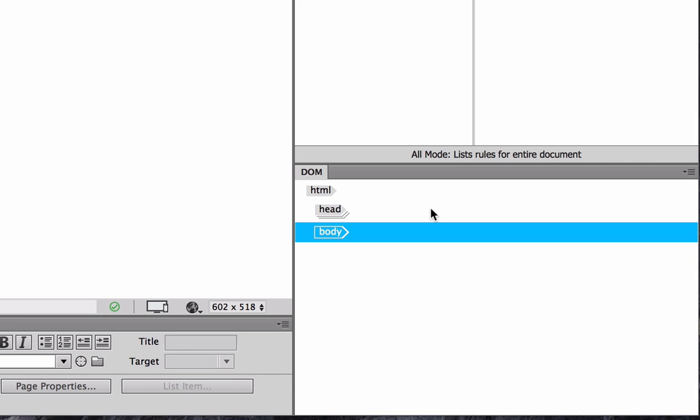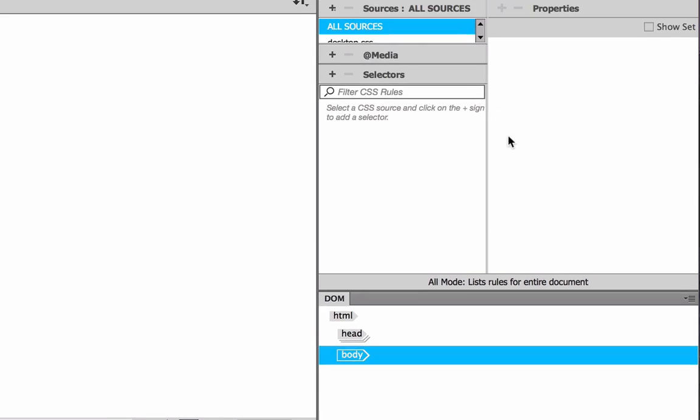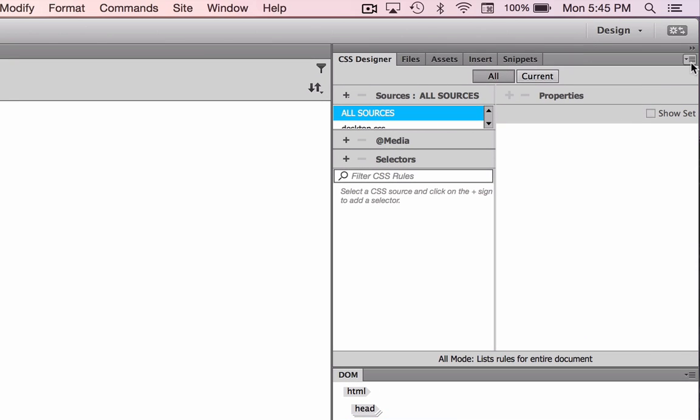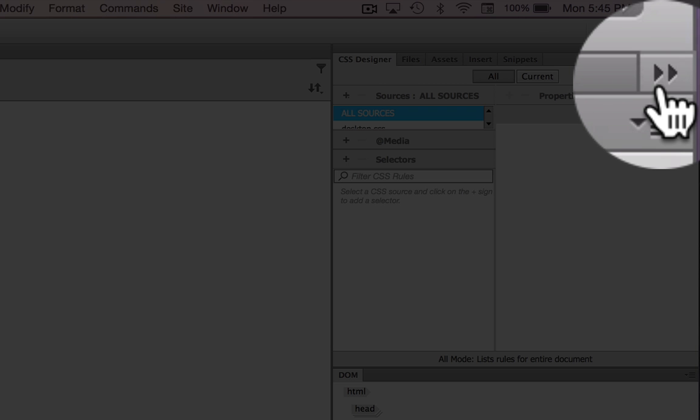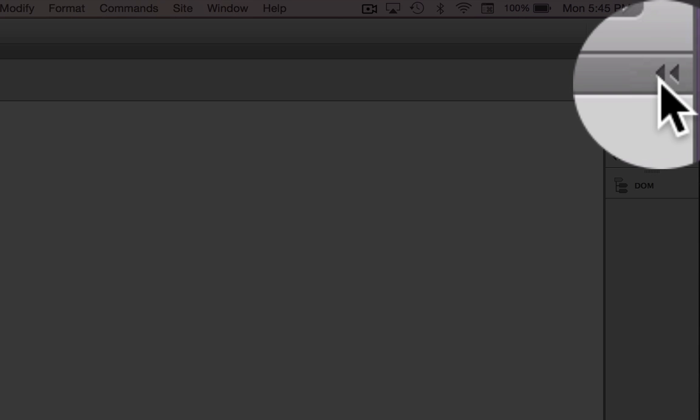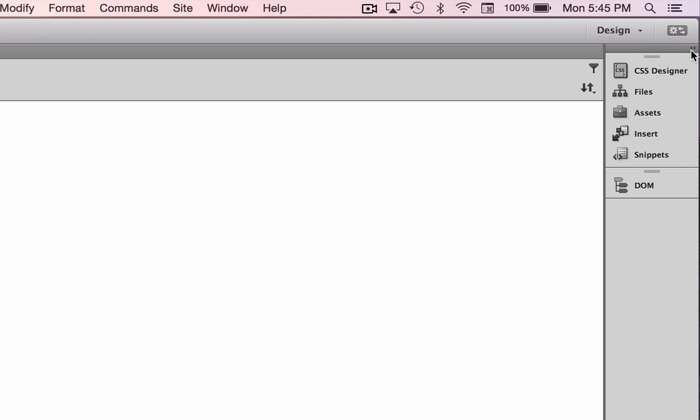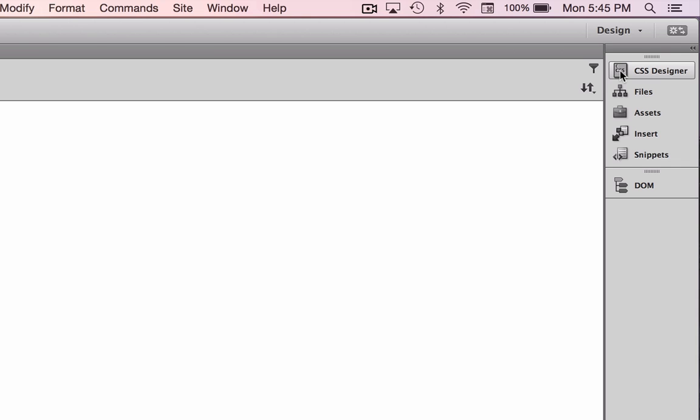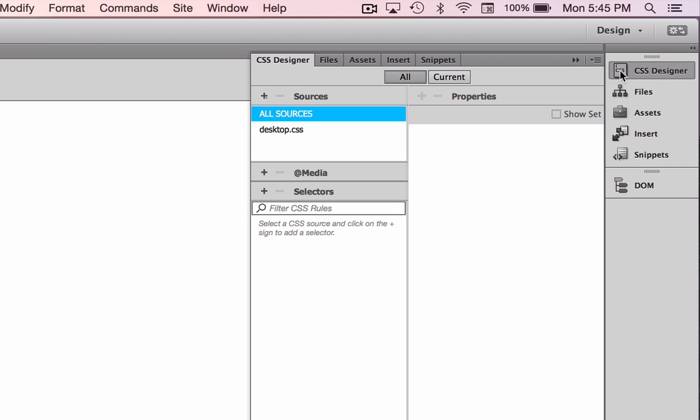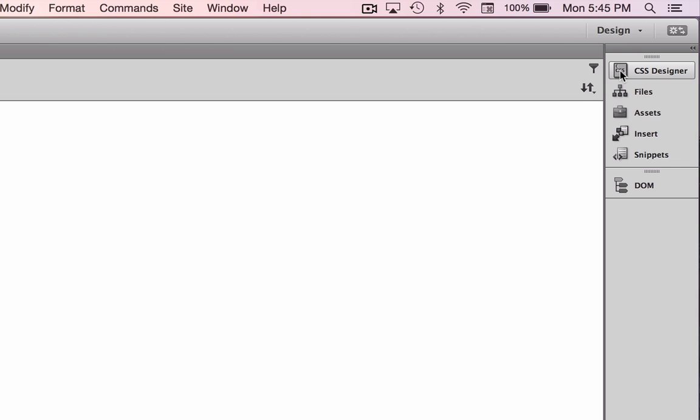To get a little bit more real estate and collapse this set of panels, you can just click on this little arrow here. It'll collapse it and you can see you can just work. If you click on these panels, they'll pop out, and then you can do your work and then snap them back into place.